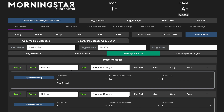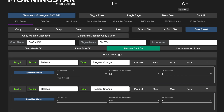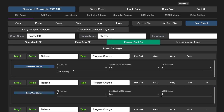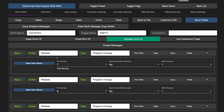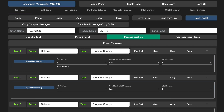Next, you just need to choose the messages you want to scroll through, and set each of them to be triggered by a release action. A message will only be part of the scroll sequence if it has a release action assigned to it.